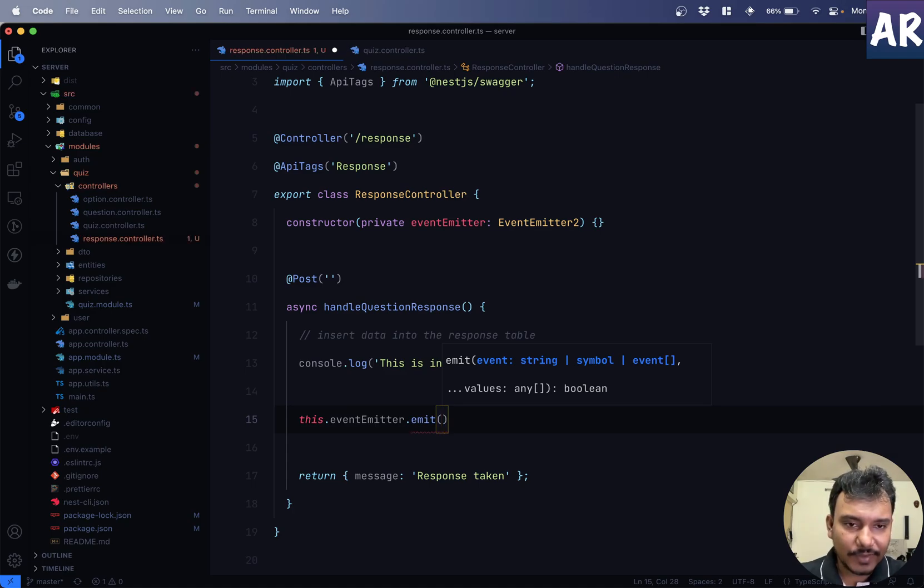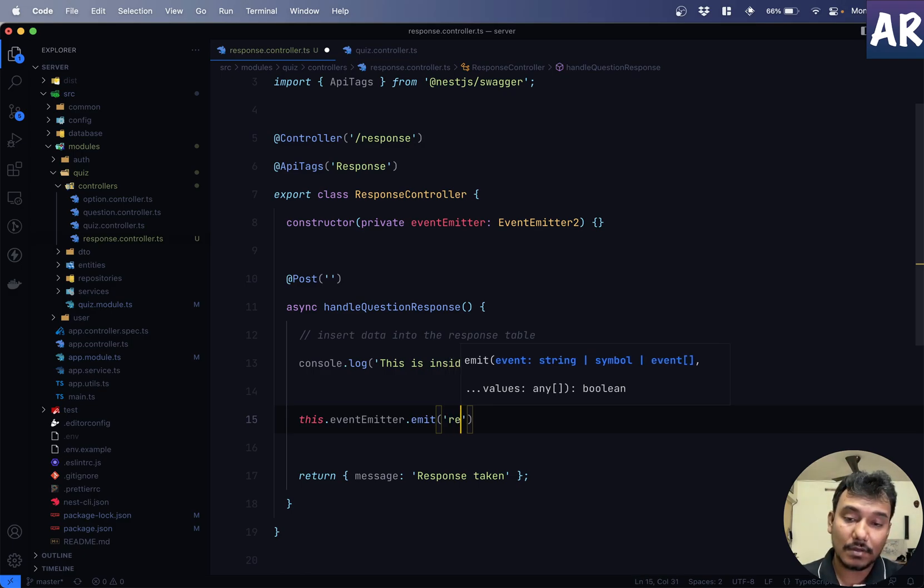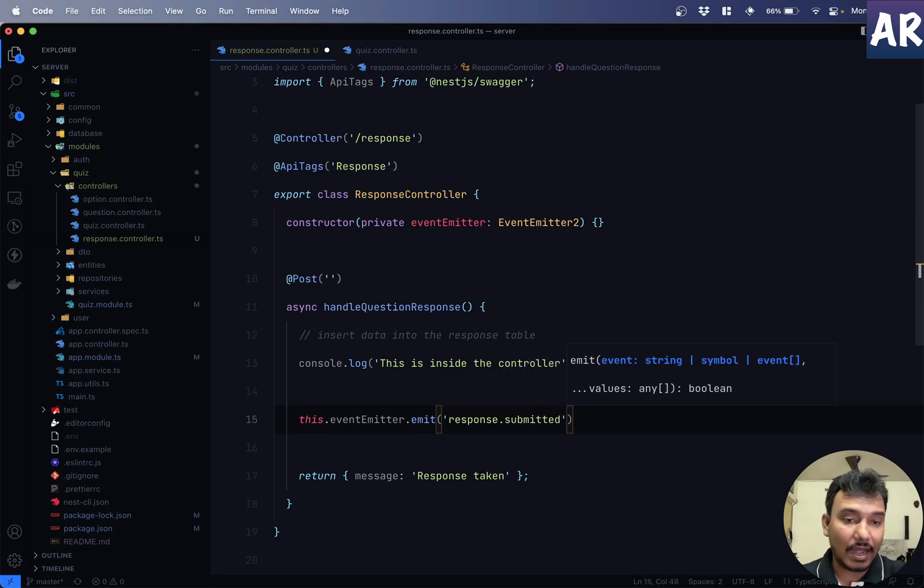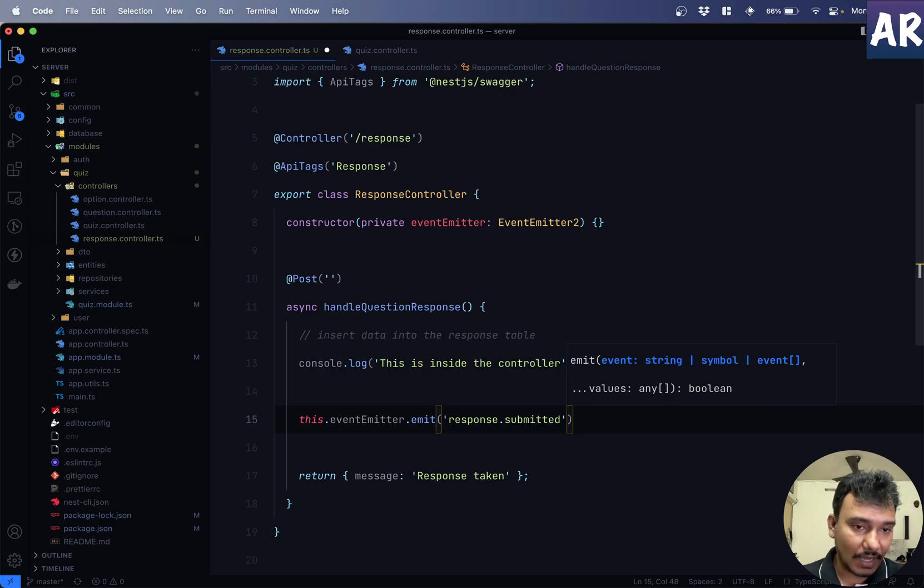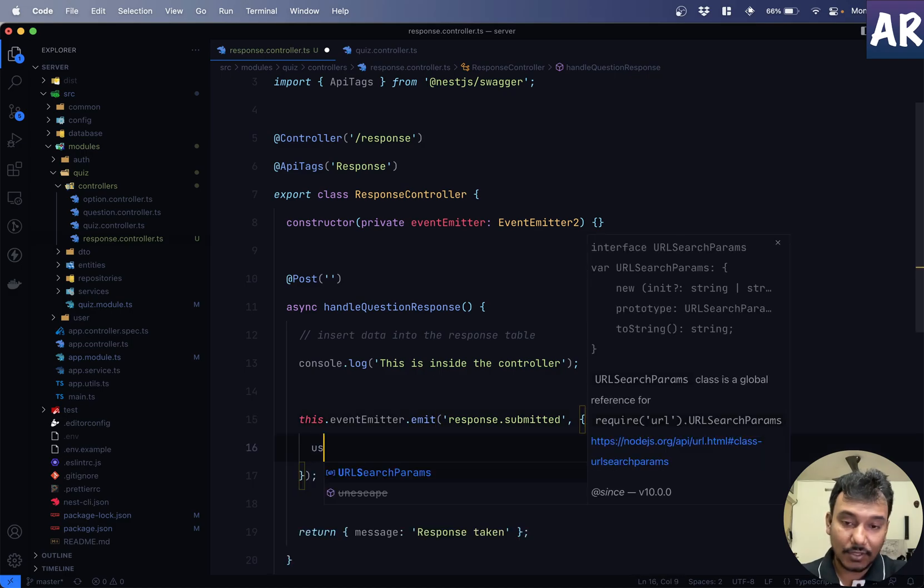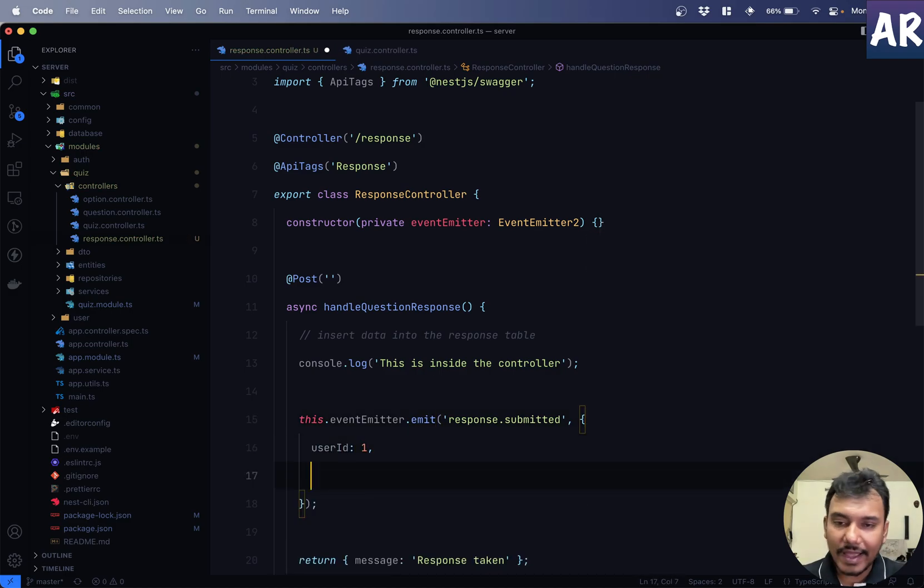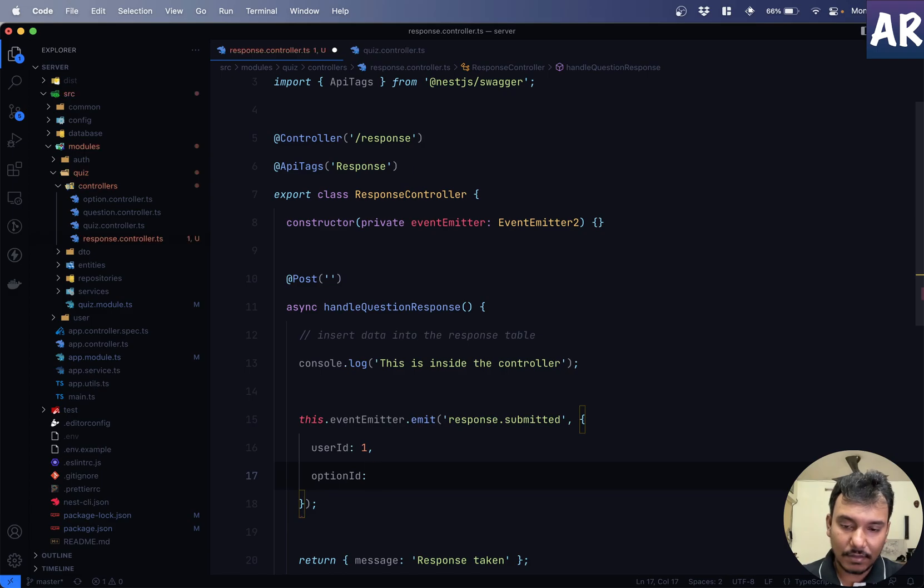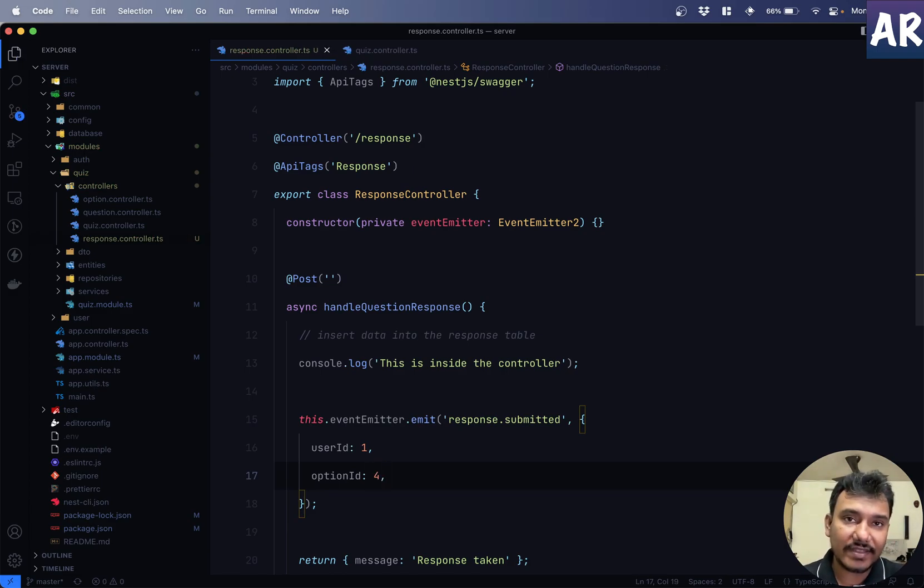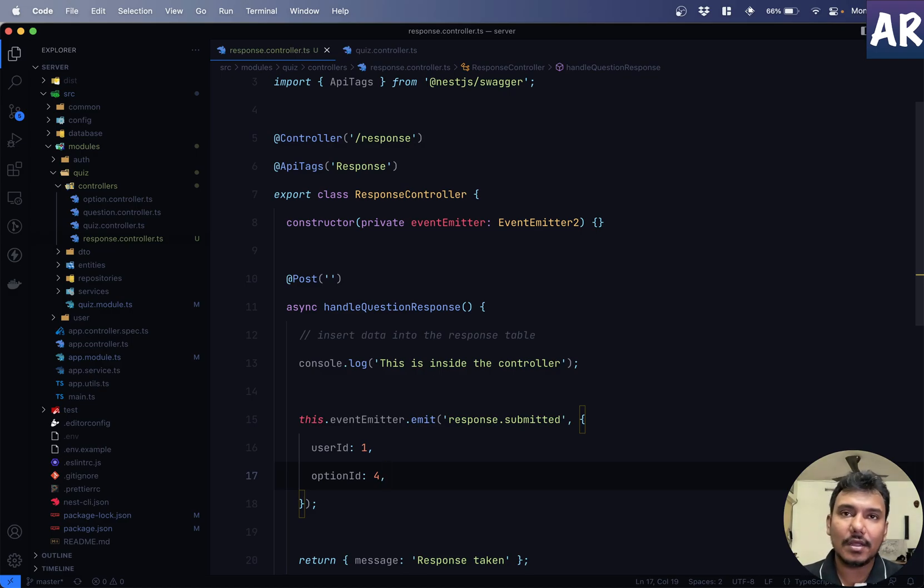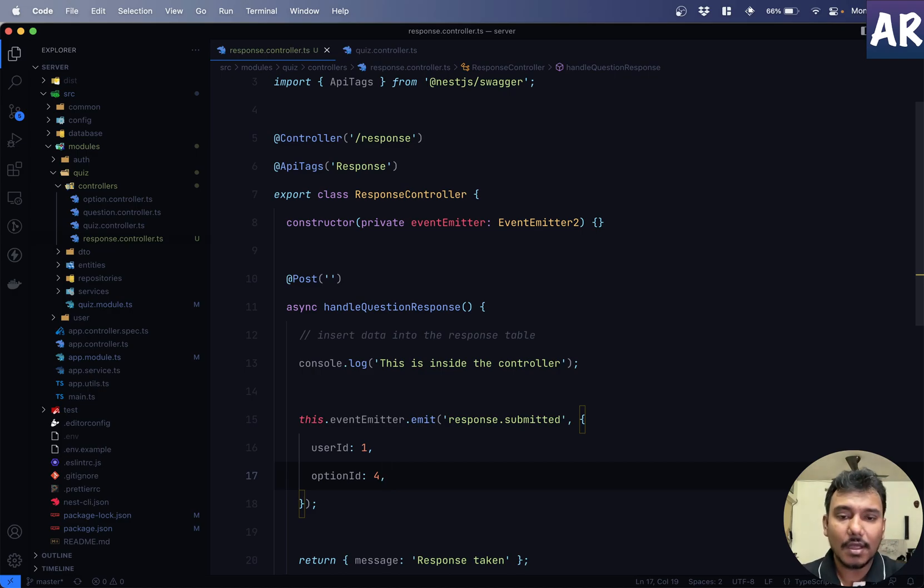this.event emitter.emit. So, the first thing is going to be a string, which is the name of the event. So, I'll just say response submitted. Something like this. And I can now send any payload. Now, I can do something like user id 1 and option id 4. So, I think this should be enough for me to say that option belongs to this particular question. So, fetch that question. And we will also be able to fetch all the options for that question. And then, we can do our business logic. So, we generally will get everything. But then, we have this event.